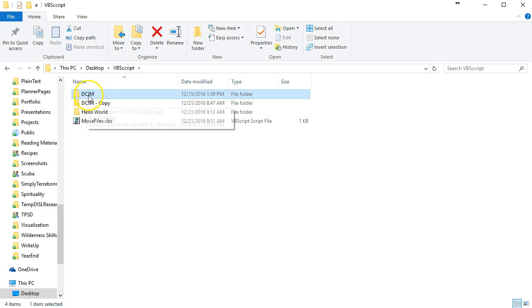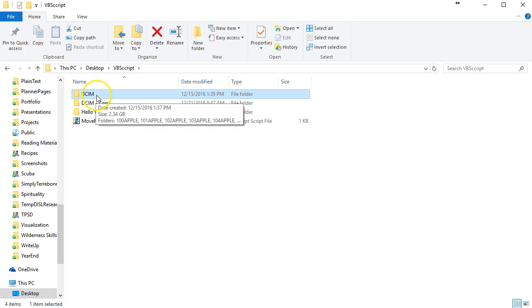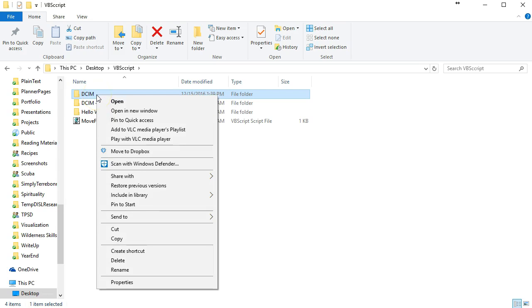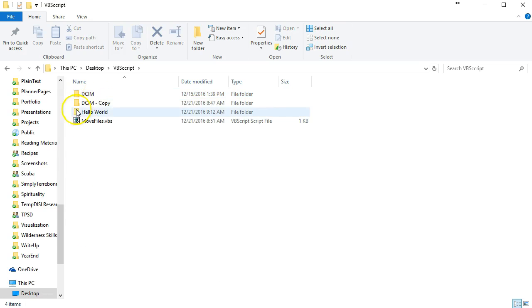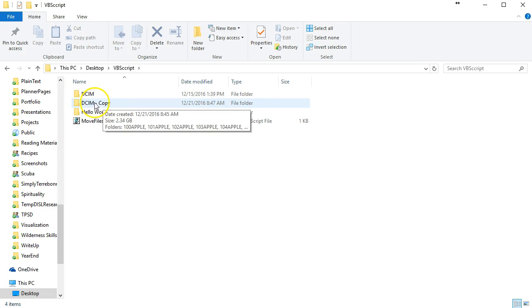In order to do this project, we create a copy of the DCIM folder by just right-clicking, saying copy, and then pasting the folder. That's how we have this DCIM copy.